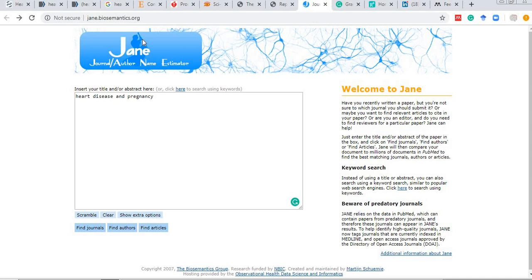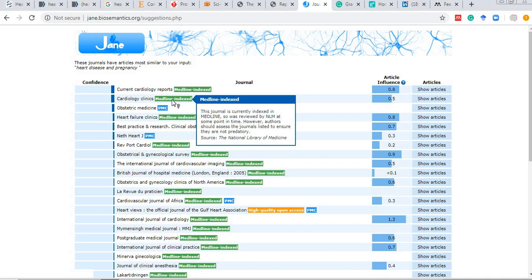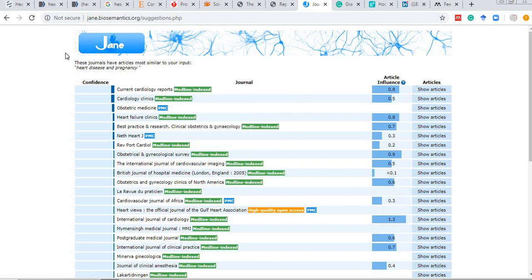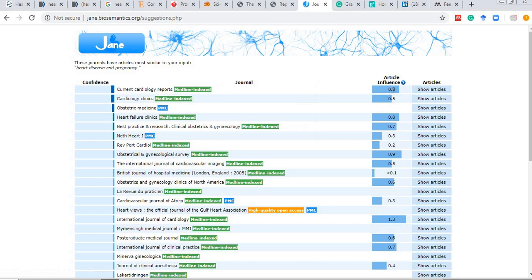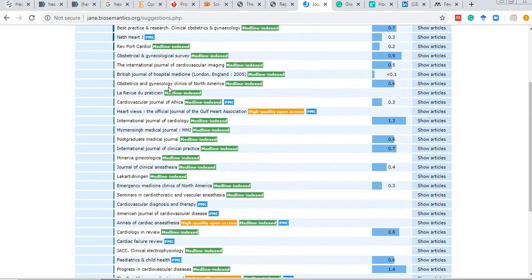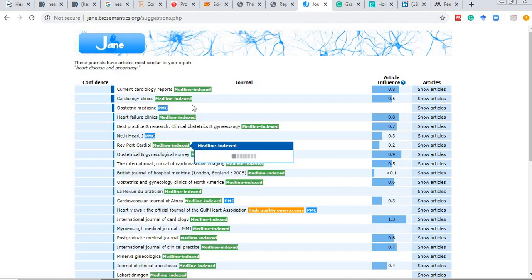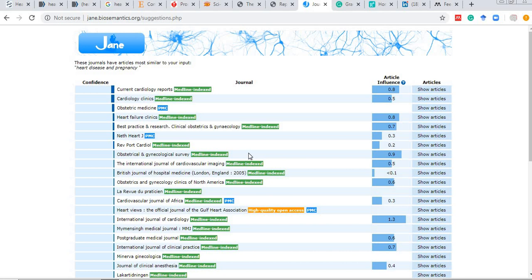Next is JANE — jane.biosemantics.org — which helps you identify the right journal for publishing. You type your title or abstract, such as 'heart disease and pregnancy,' click 'Find Journals,' and it automatically lists journals that can accept that type of article along with their indexing, article influence, and related publications. However, most journals listed are high-standard with high publication charges and low acceptance rates.